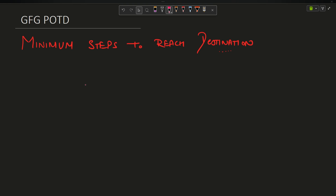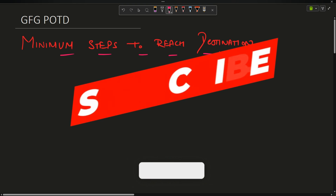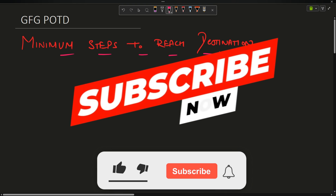Welcome back to the channel guys, hope you are doing extremely well. This is your Value on Mass quota. In this question we are going to discuss today's POTD: Minimum Steps to Reach Destination.